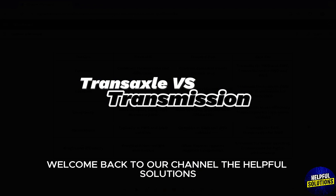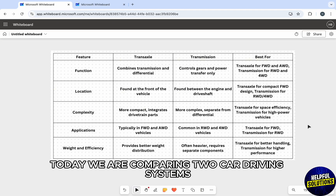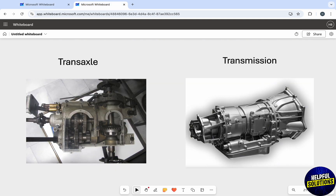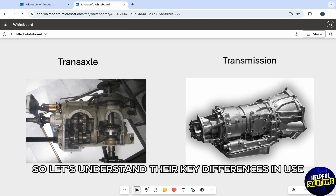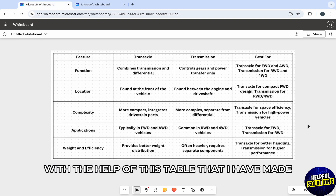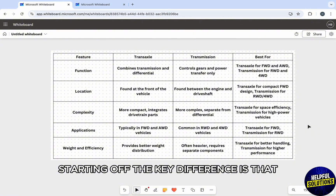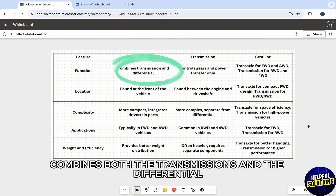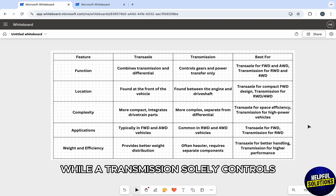Hello everyone, welcome back to your channel, The Helpful Solutions. Today we are comparing two car driving systems: the transaxle versus transmission. Let's understand their key differences and use in different cars with the help of this table that I have made. Starting off, the key difference is that a transaxle combines both the transmission and the differential.